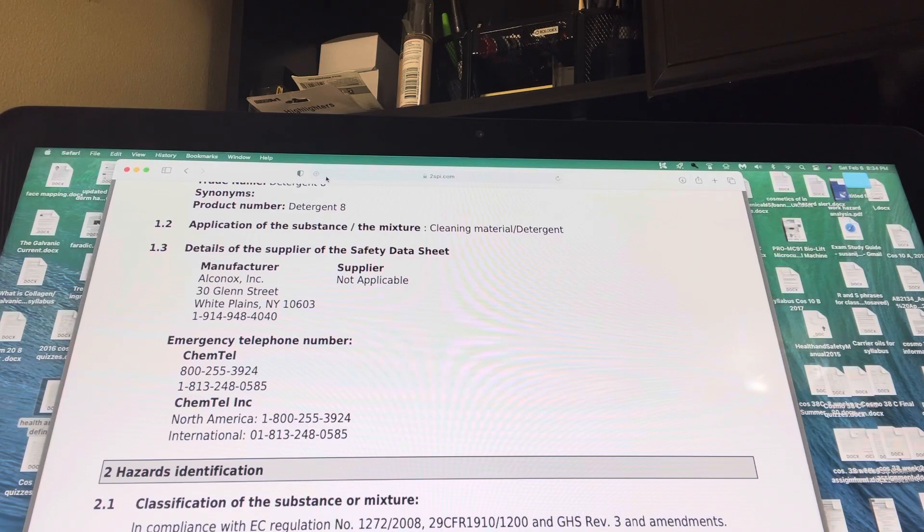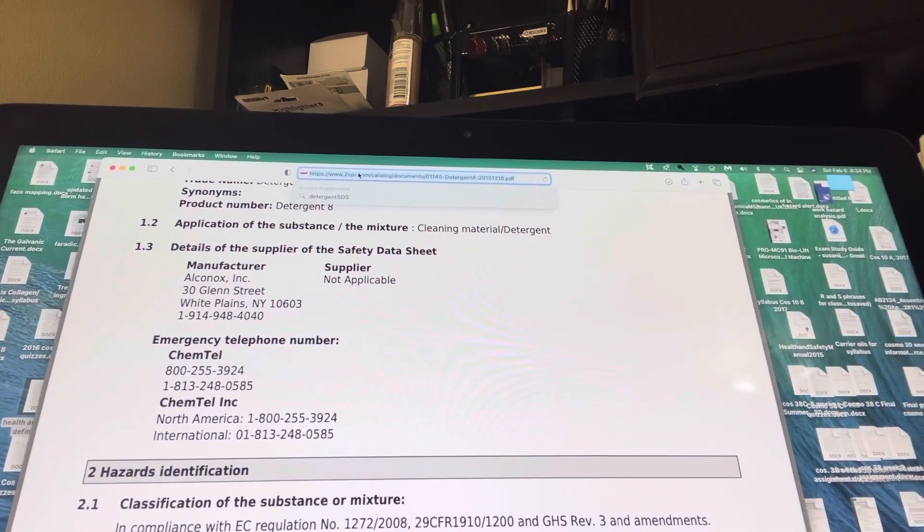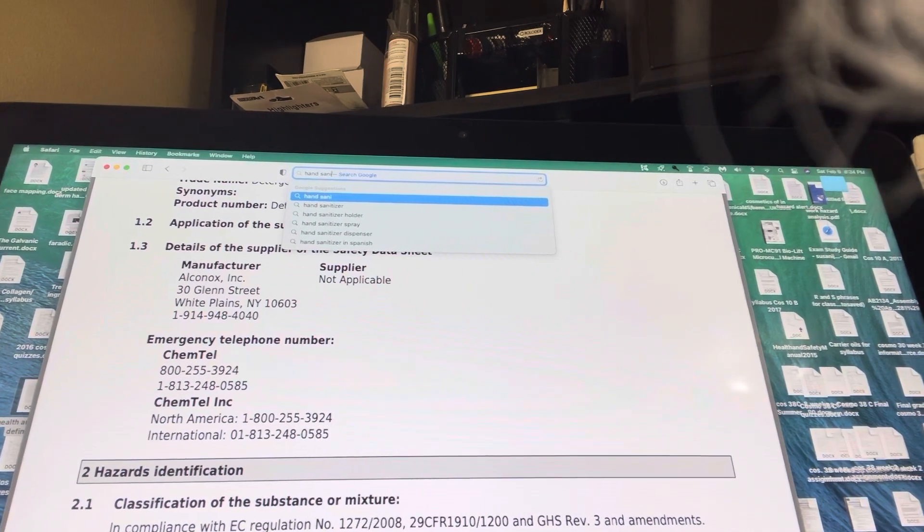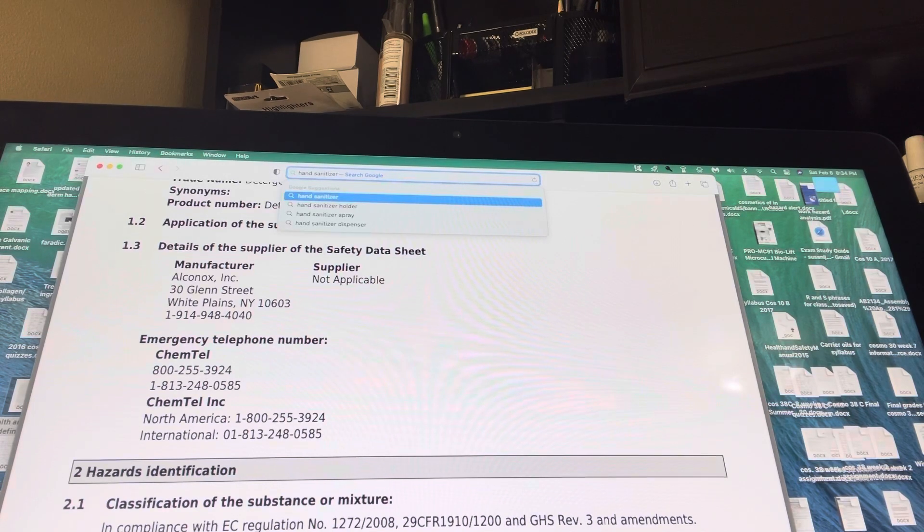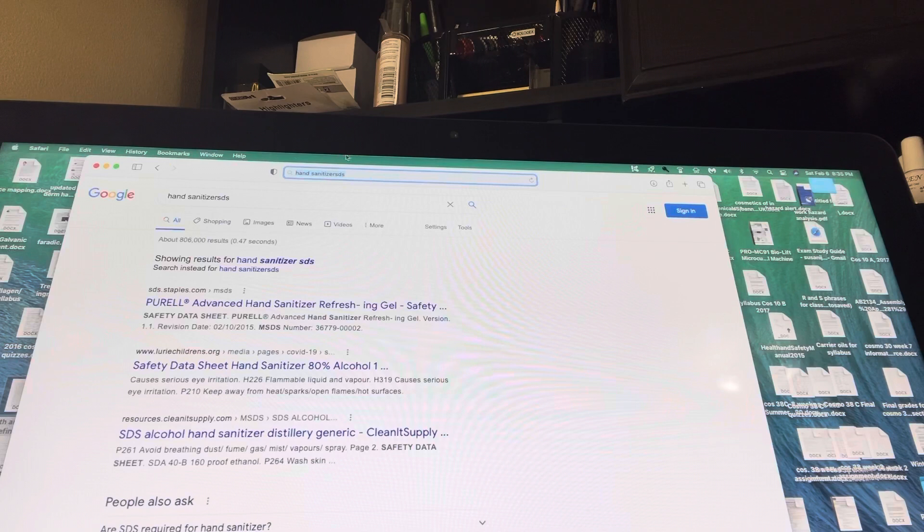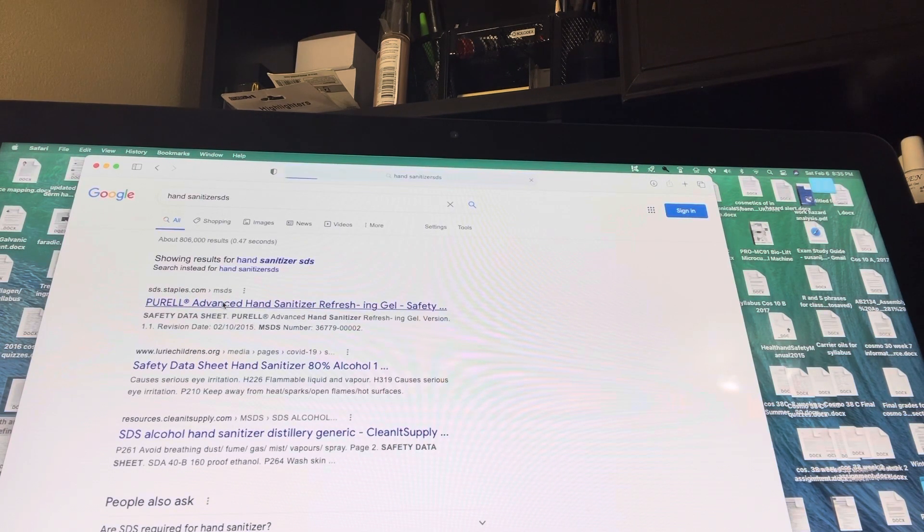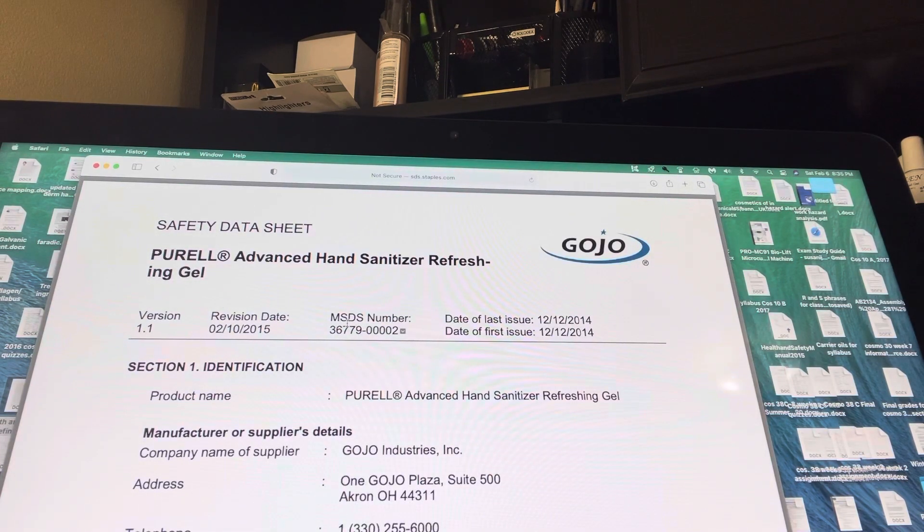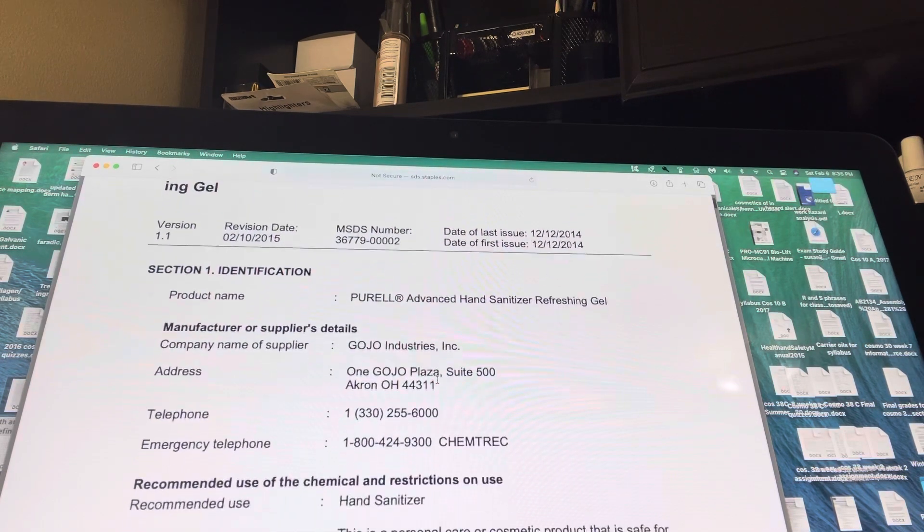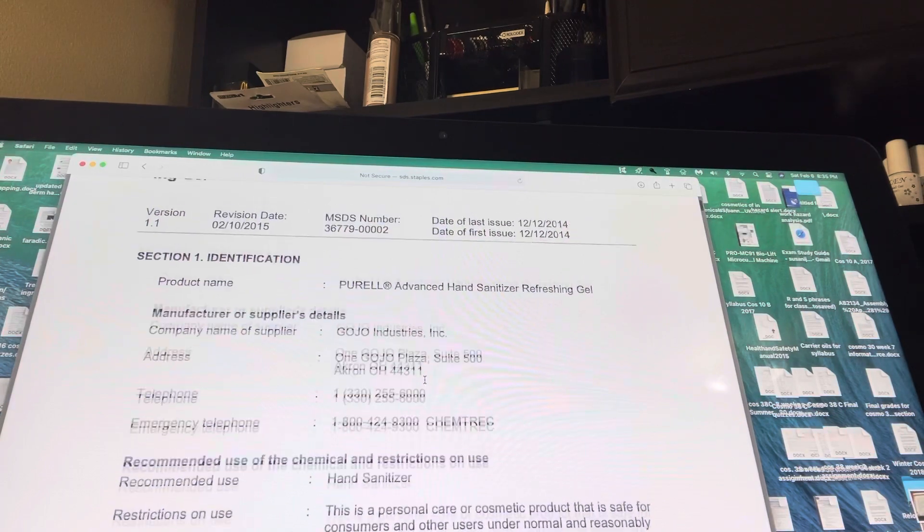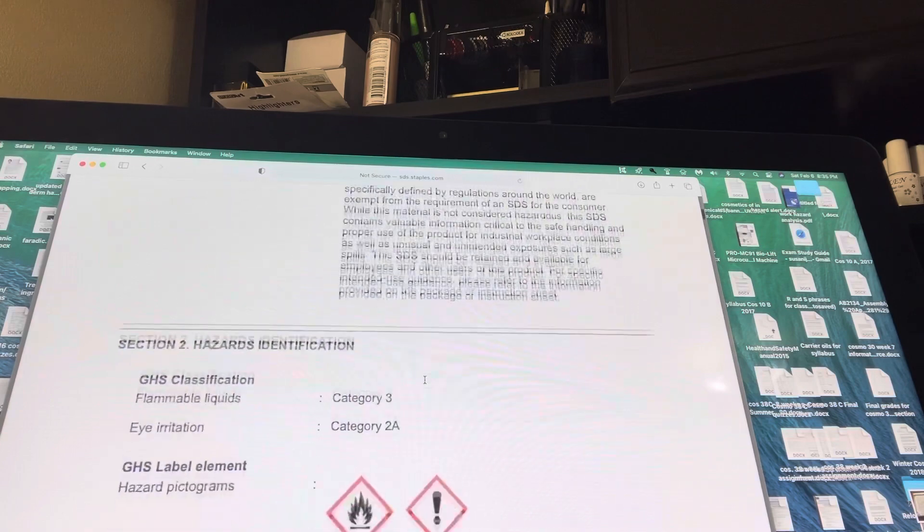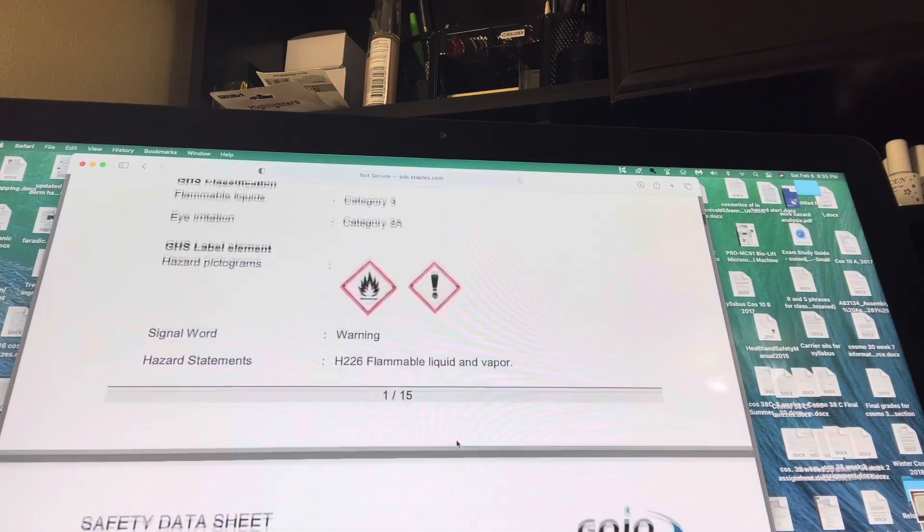So now if we Google hand sanitizer and we want the SDS, and once again we don't care - here's Purell. We'll click on that. And hopefully - see how easy it popped up this time? My goodness. This is what I want for you. I want it to be this easy. This is what you need for your hand sanitizer. Once again, I don't need 9, 10, 14 pages of it. But I do want you to look down and there's your hazards pictogram.